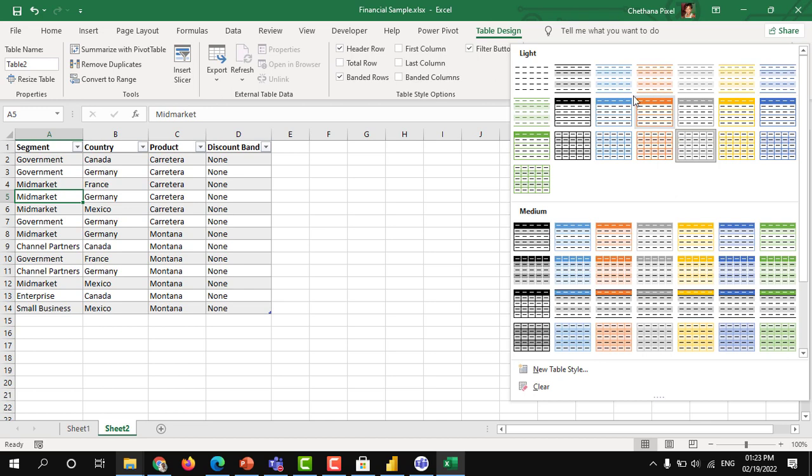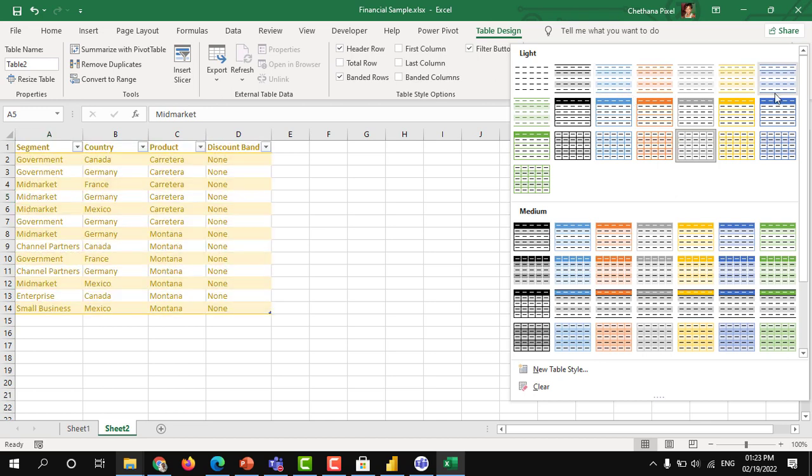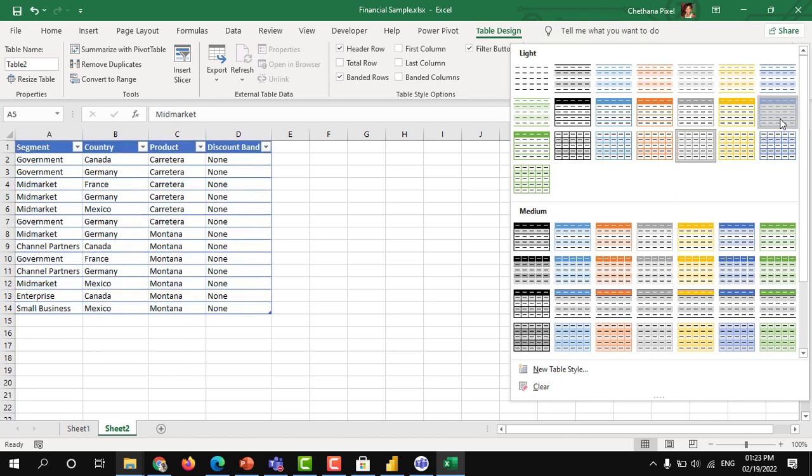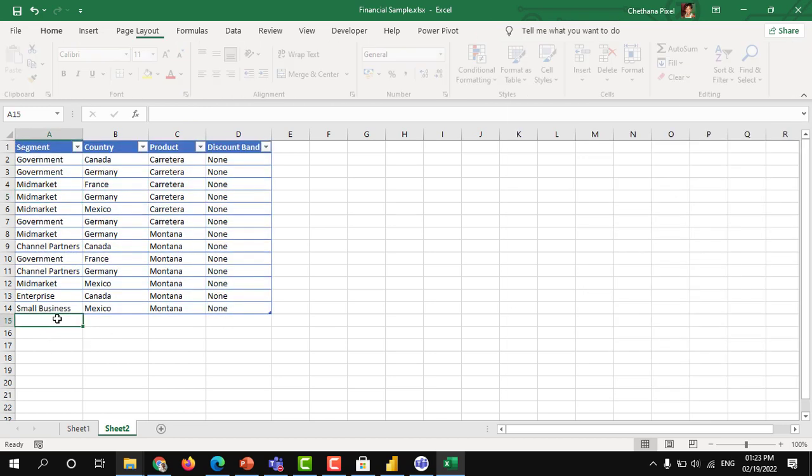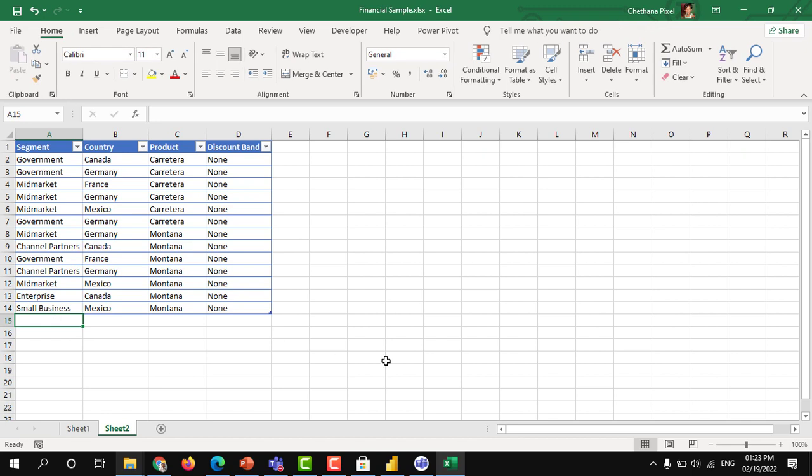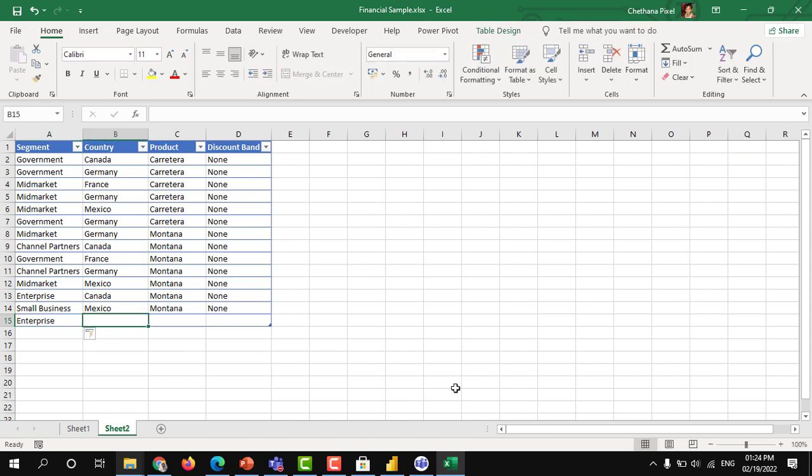But what is the advantage of this? The main advantage is whenever you add any row next to the table in the bottom, it will automatically consider to add that row into the table. You don't have to resize again the data.